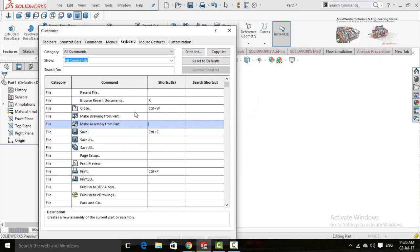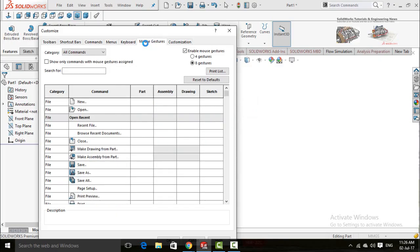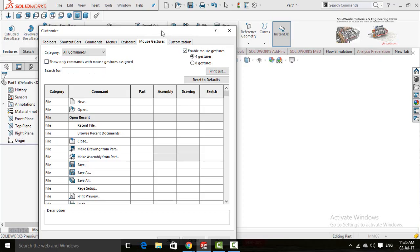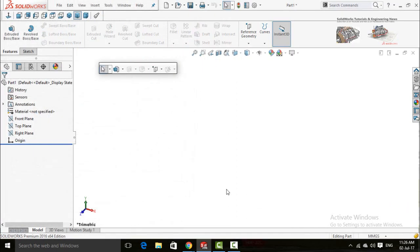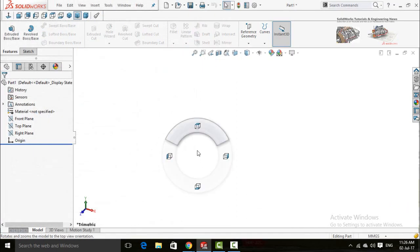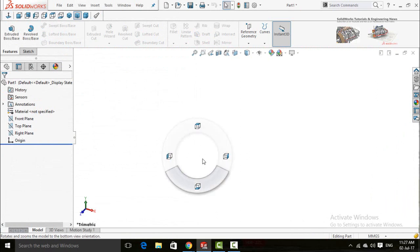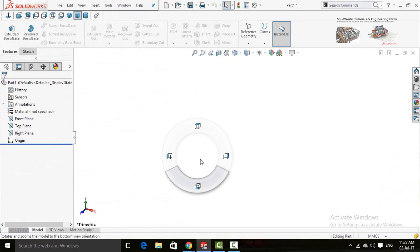So next option is mouse gestures. Let me show you what are the mouse gestures. When you right click on the screen and drag your mouse, these four options appear. These are called mouse gestures.